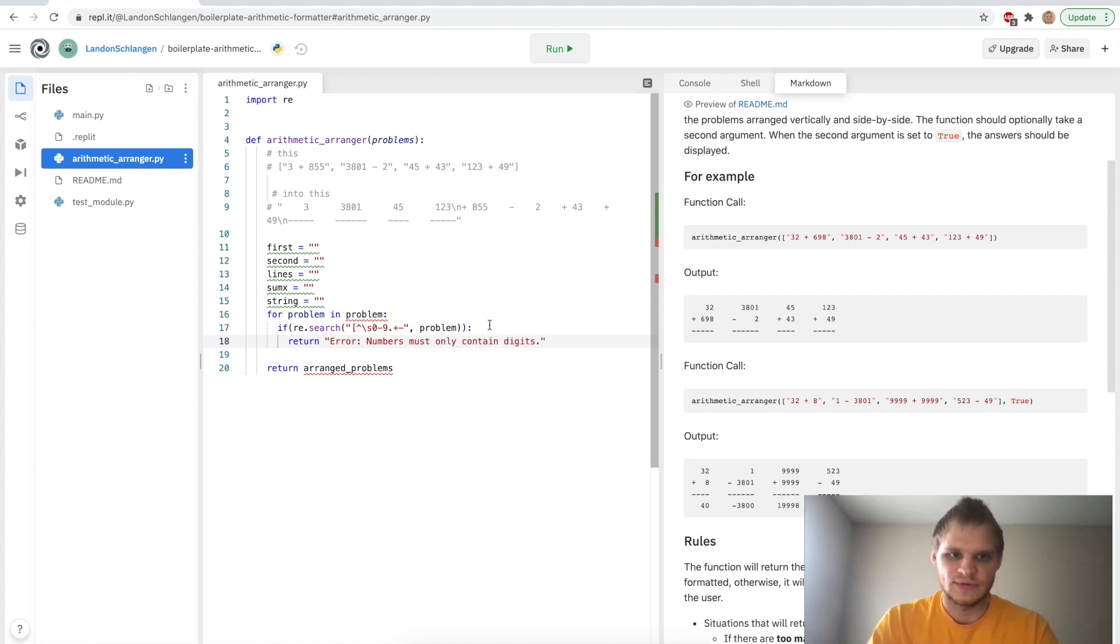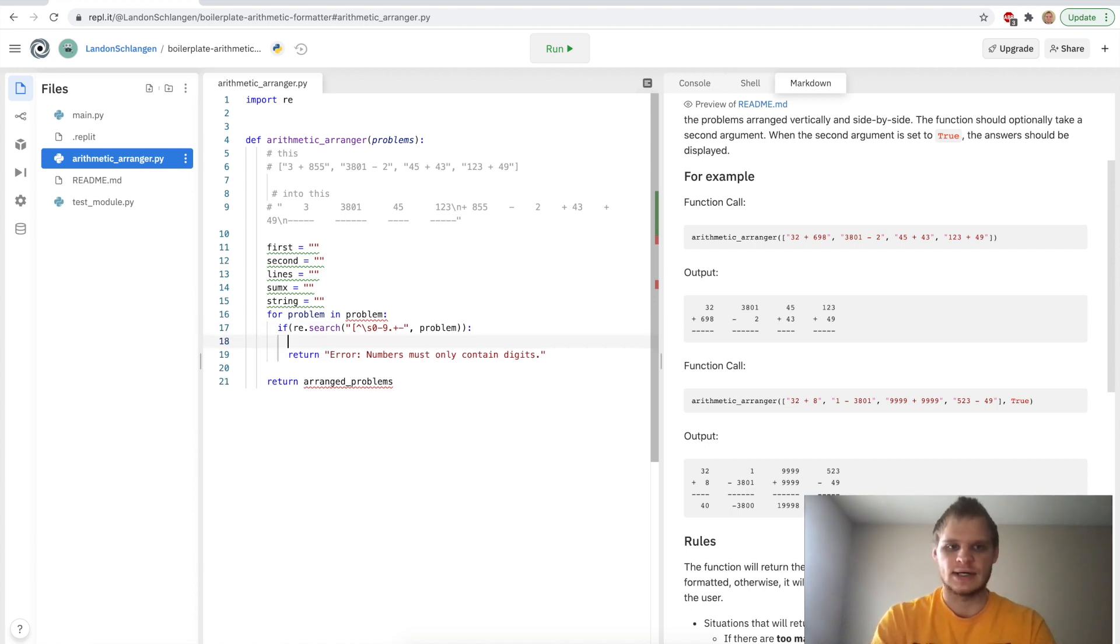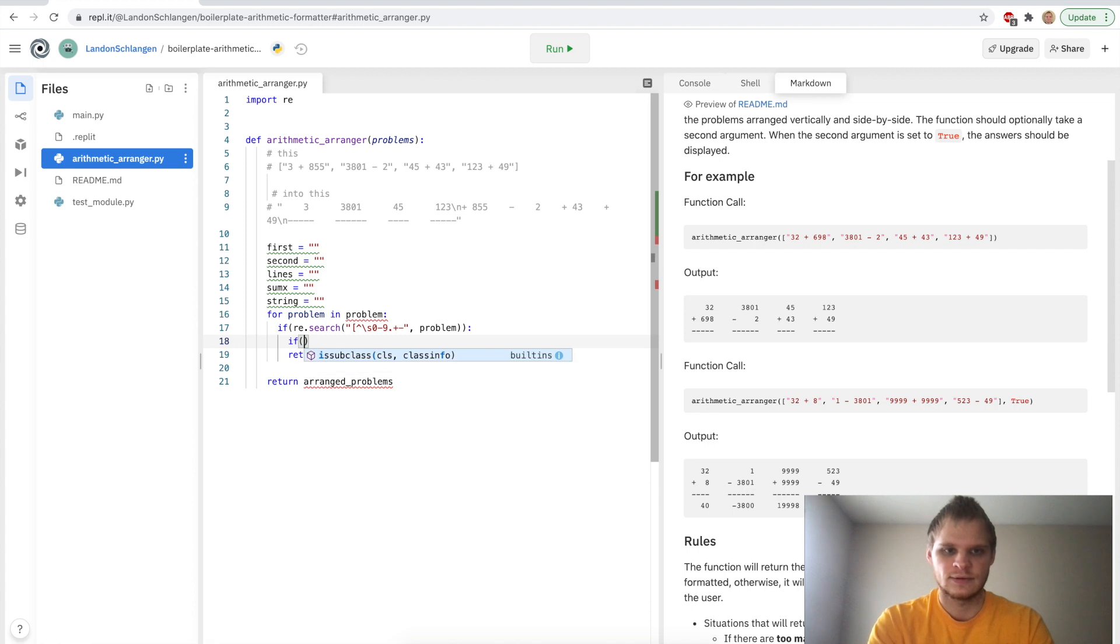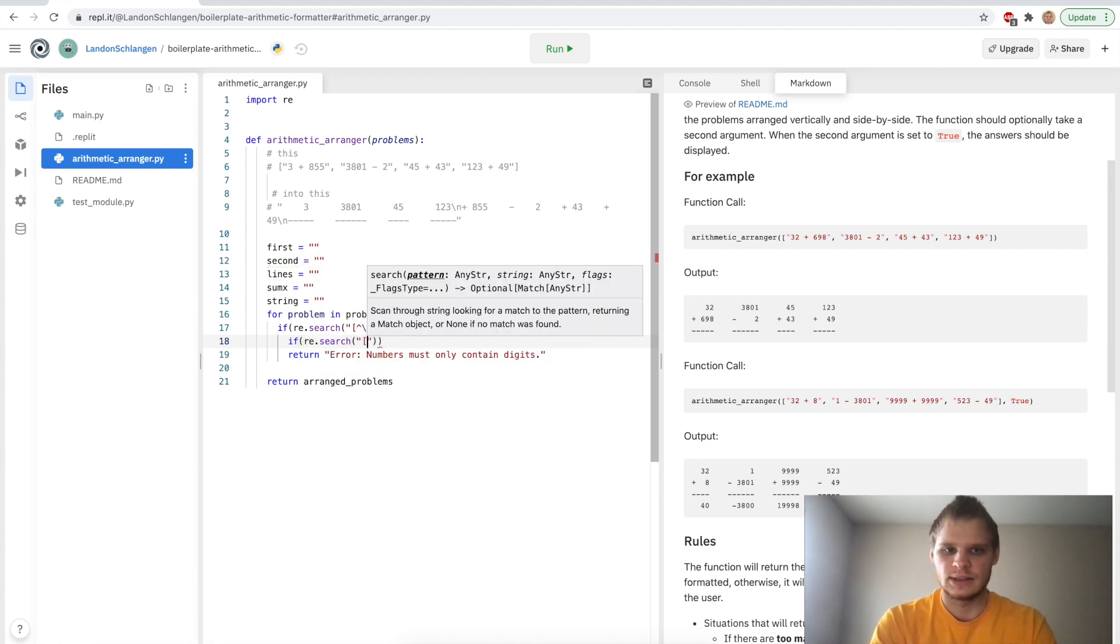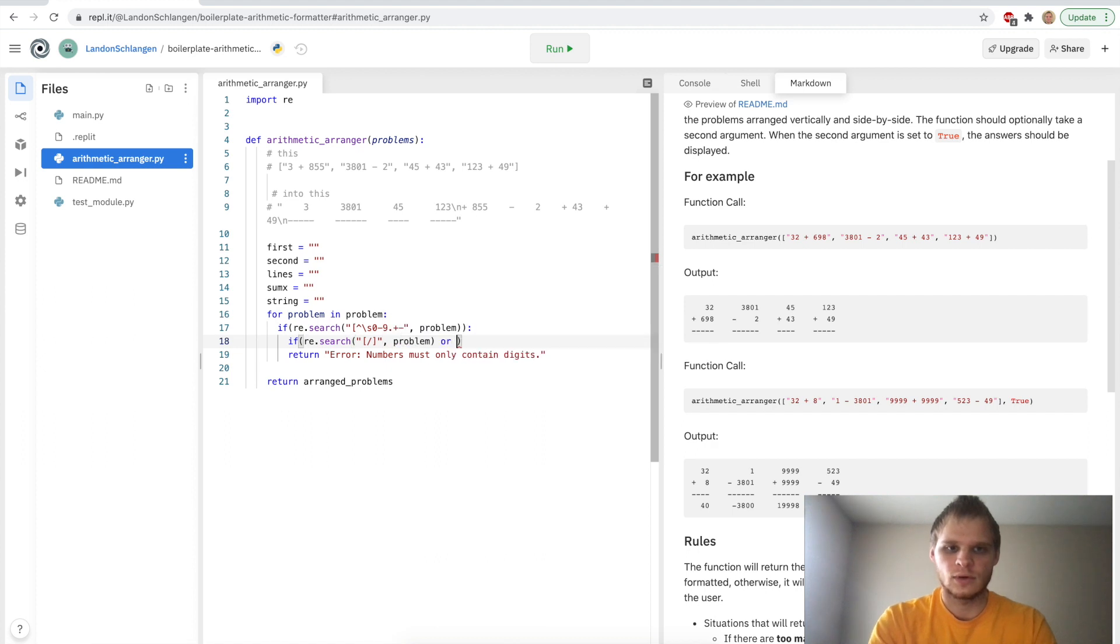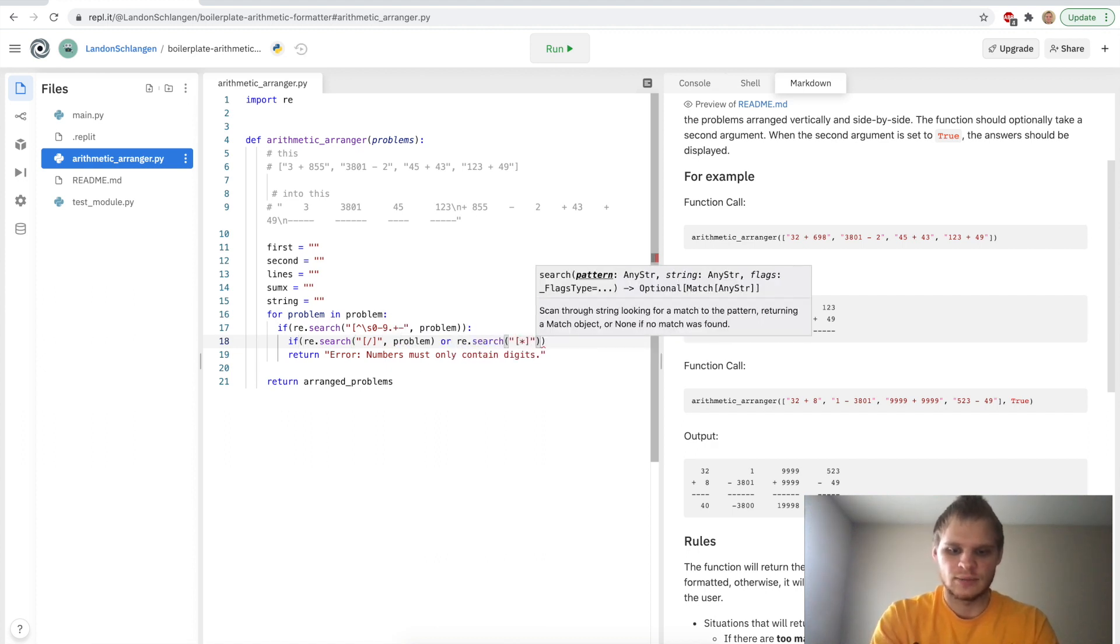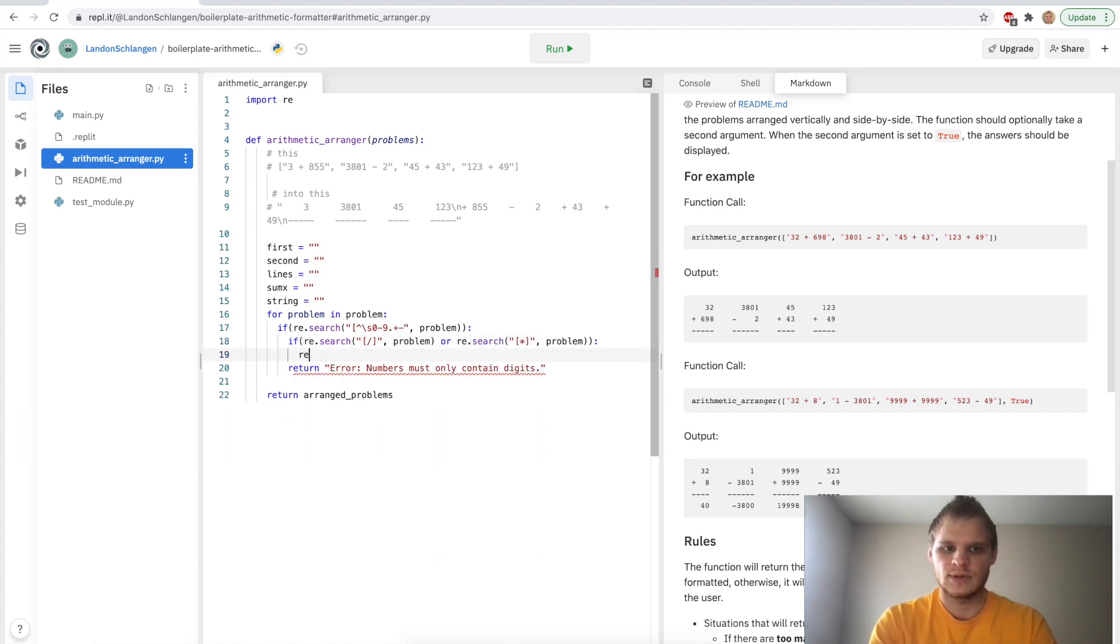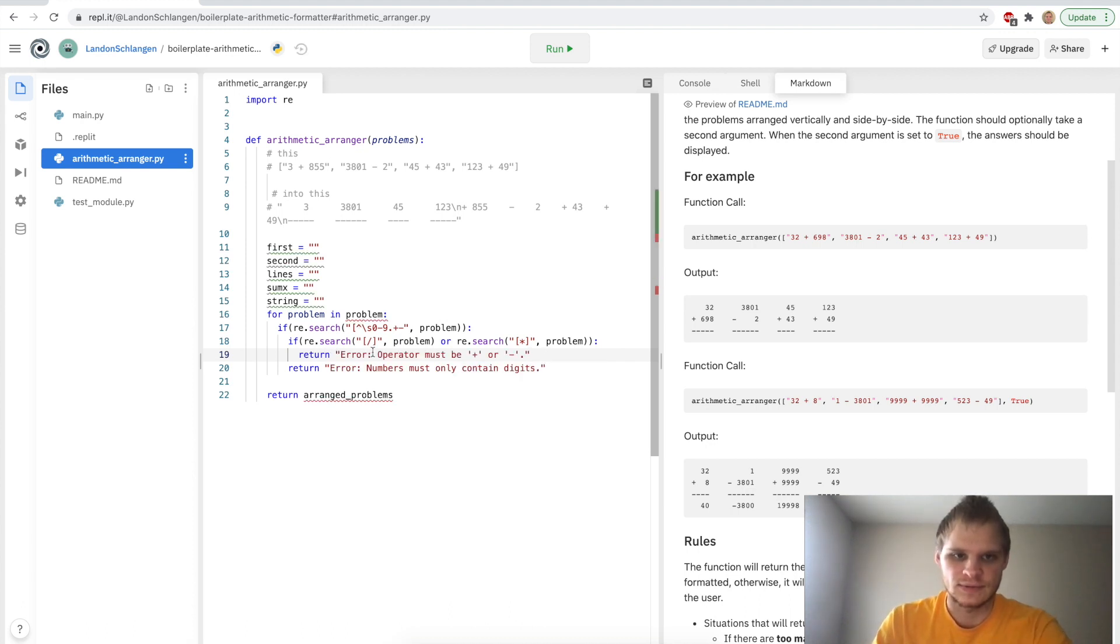And there's another check we have to do for pluses and minuses, because right now we could pass in a multiplication or division. So I have to do another check with that. We'll do if re.search, and we're going to search for division in the problem, or re.search for multiplication in the problem. Then we want to return error: operator must be a plus or a minus. So that will handle those with no problems.